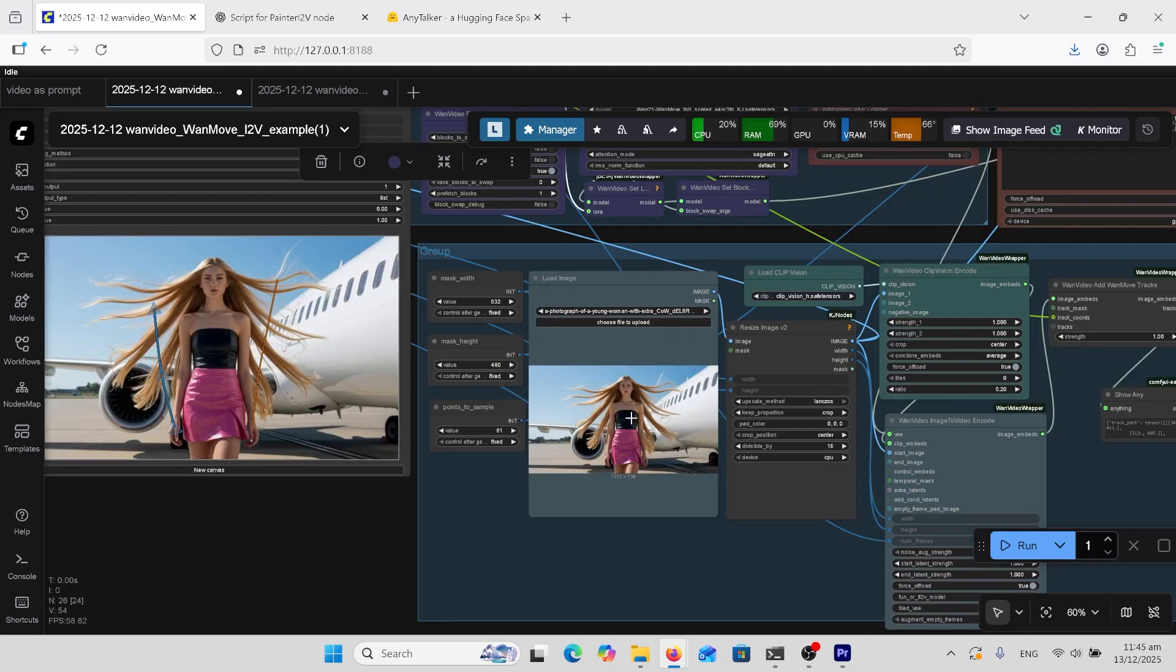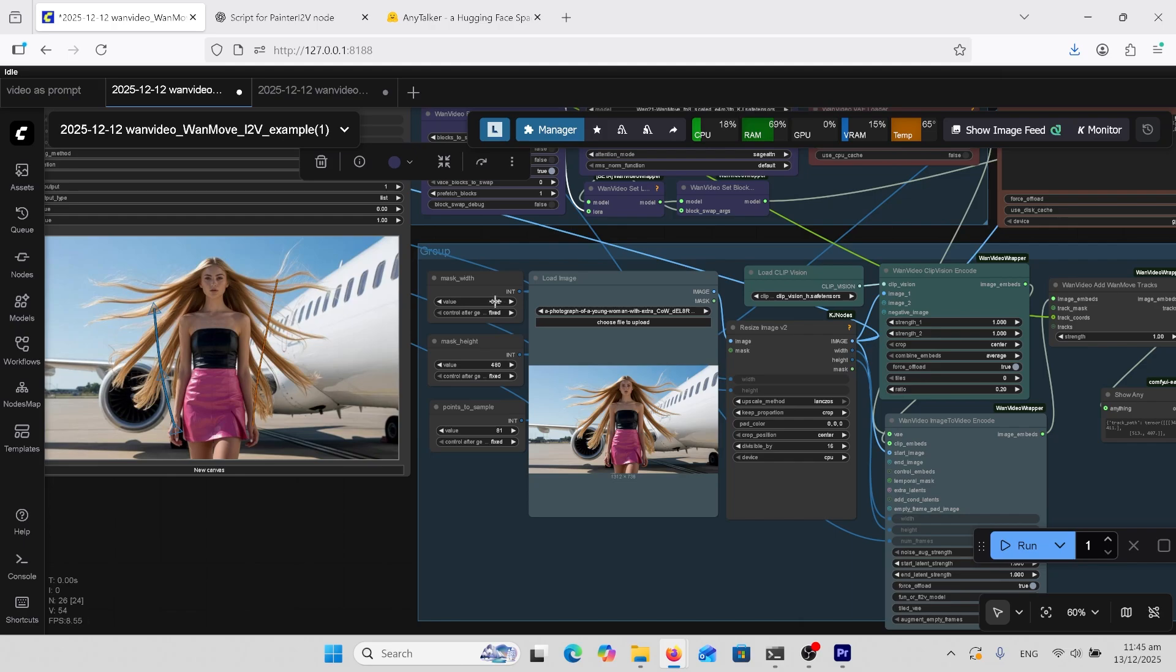As you saw at the start, this also does long length trajectory movement. This is where you put in your frame length here. Above that, you've got your normal width and height, so there's your width of 832 and height 480.